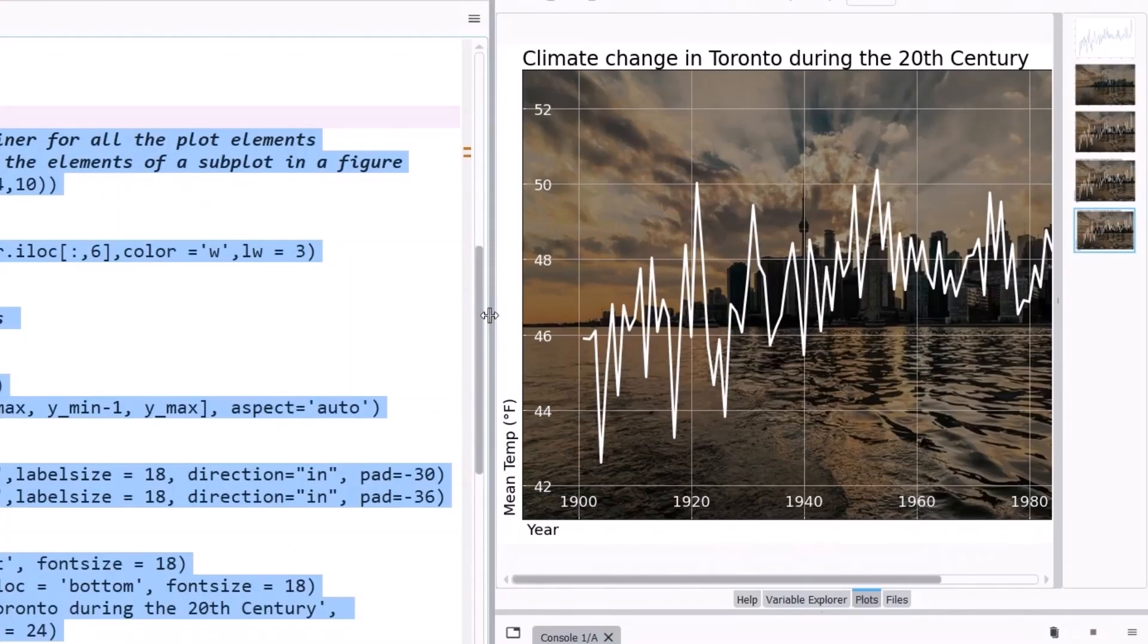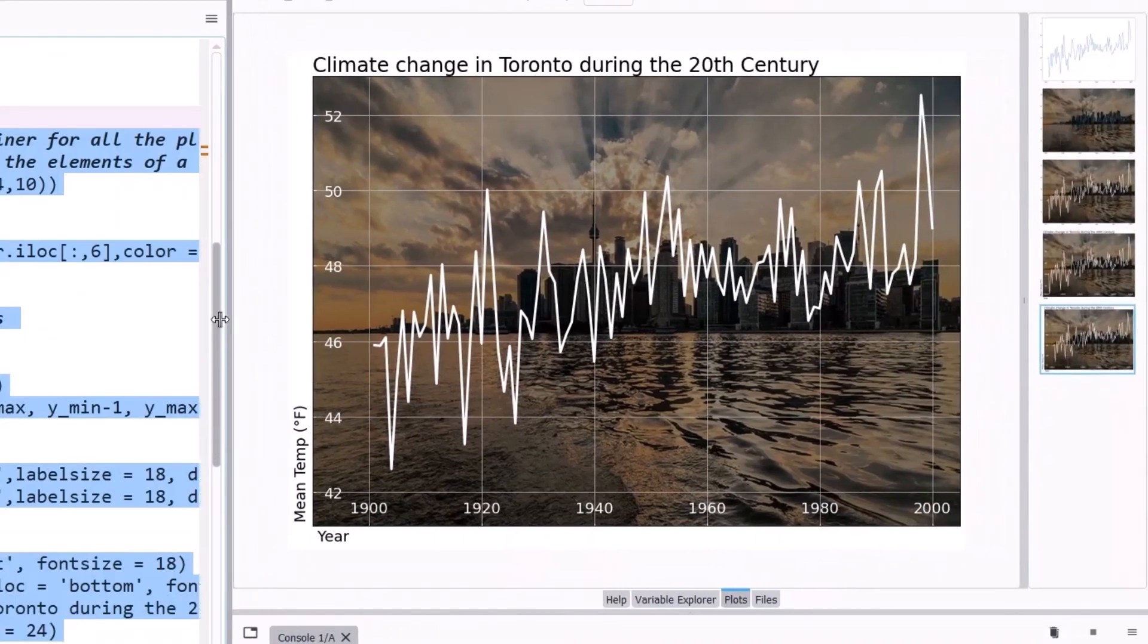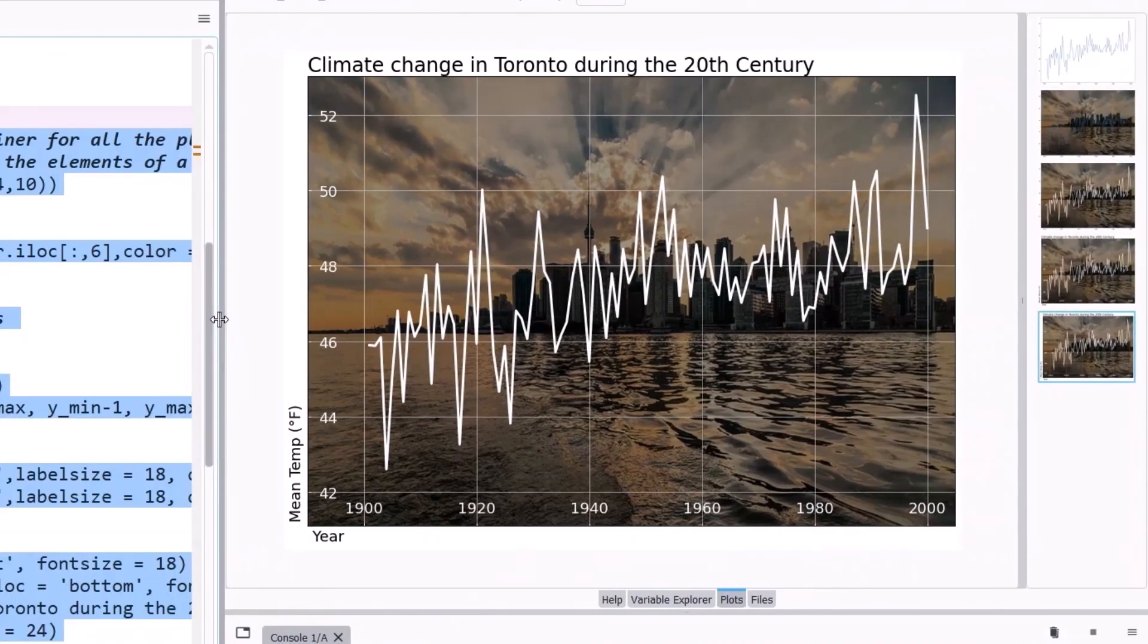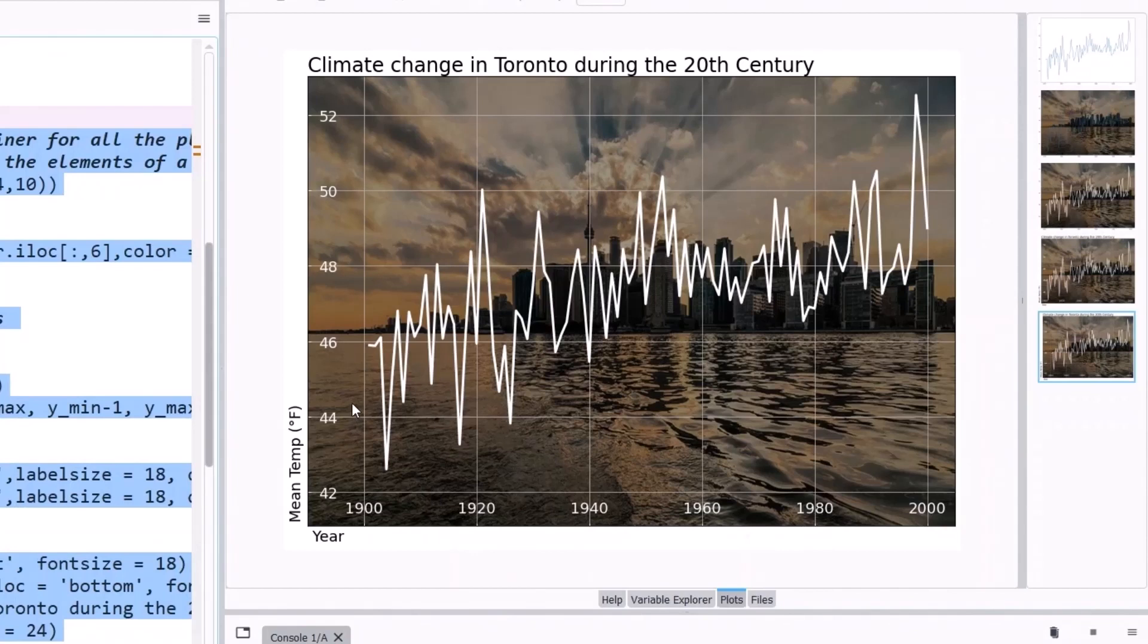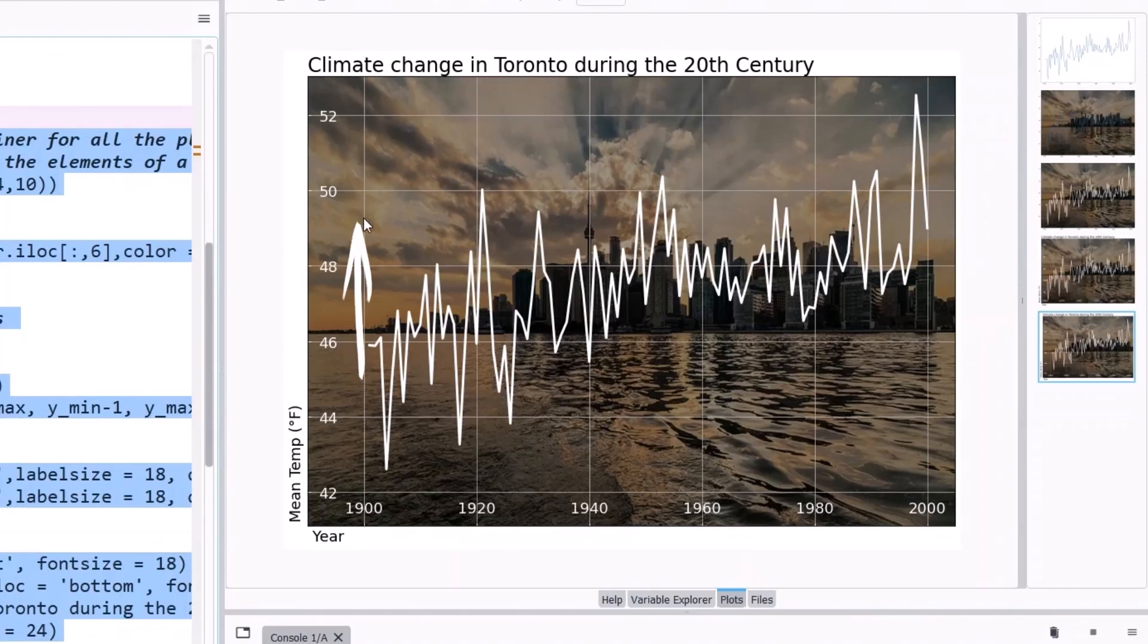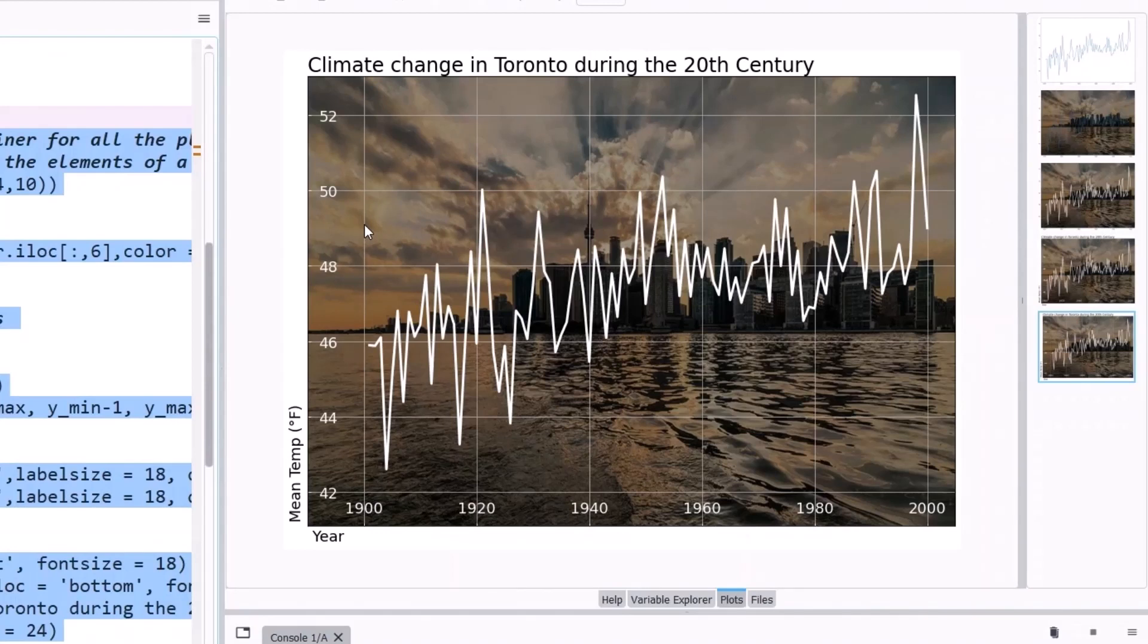Let's answer the question we started with. Is the trend the same across the globe or does it vary? Looking at the average of the first few years and the last few years, the temperature in Toronto has increased from 45 to 49 degrees, a 4 degree increase, which is almost double that of the global temperature increase. Clearly, the temperature increase is not uniform globally. It depends on where you live.